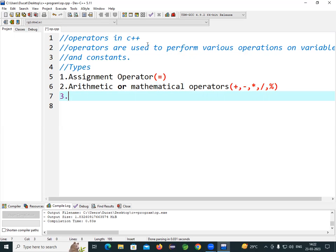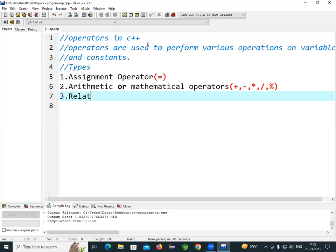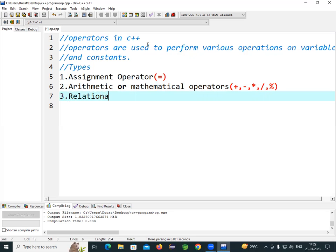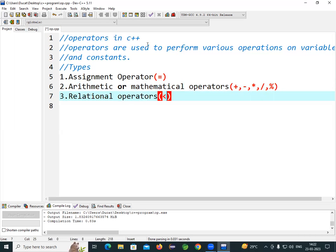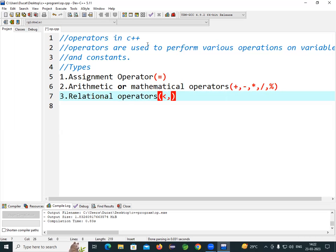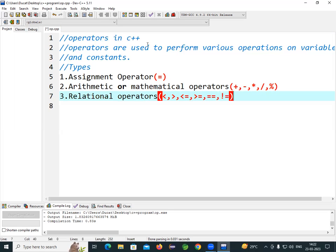Next is the relational operator. Relational operators include: less than, greater than, less than equal to, greater than equal to, double equal to, and not equal to. These are all the relational operators you need to know.